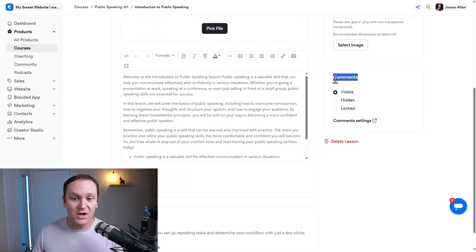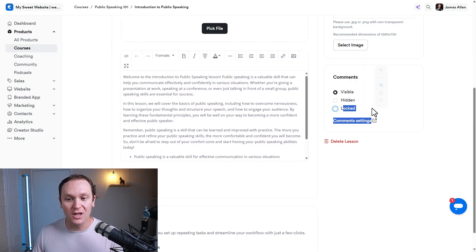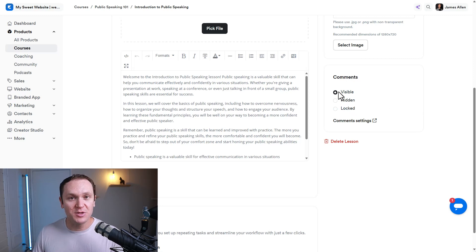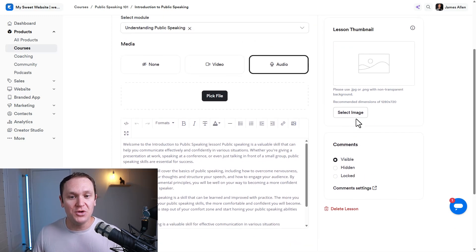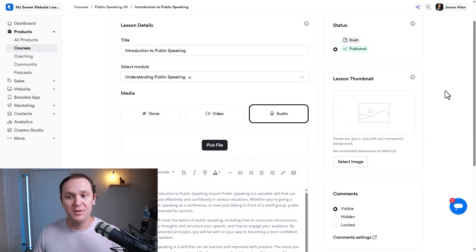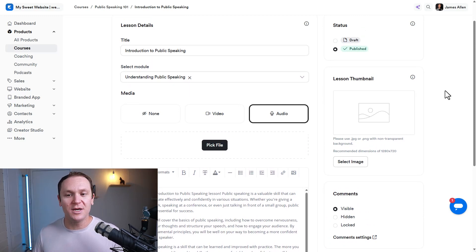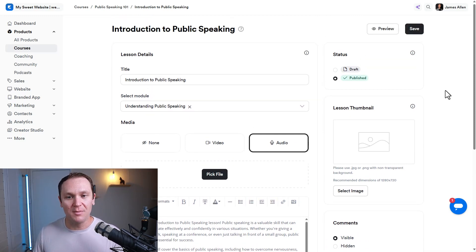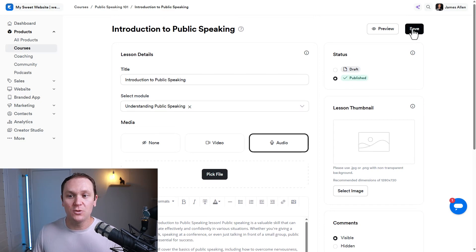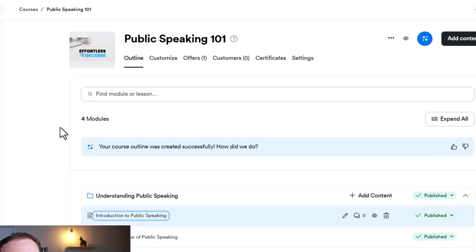You also have comment sections where you can keep them visible. So they're always available. You have hidden or locked. I usually just keep mine visible. I like the community aspect of my courses and people being able to ask questions inside the course. Kajabi just lets me know when somebody commented on my course. So when you're done with all this, we're just going to hit save. We're going to go back to our course.